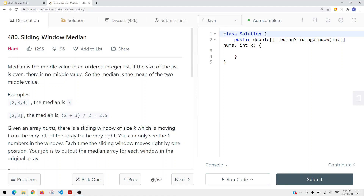In this video, we're going to take a look at a problem called sliding window median. Median is basically the middle value in an ordered integer list. If the size of the list is even, there's no middle value, so we have to find the average of the two middle values. For example, in [2, 3, 4], the median is 3 because the list is odd. But if the list is [2, 3], the median is 2 plus 3 divided by 2, which is 2.5.